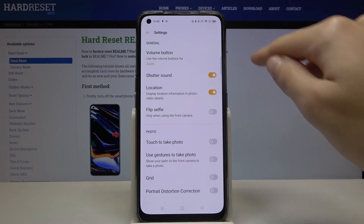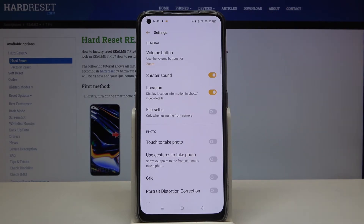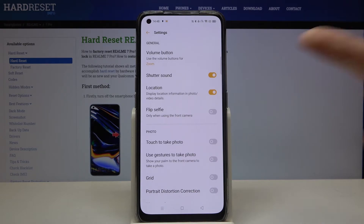Here in the general settings, at the last position, we have the 'Flip Selfie' option. The device also provides a short note that this works only when we use the front camera.